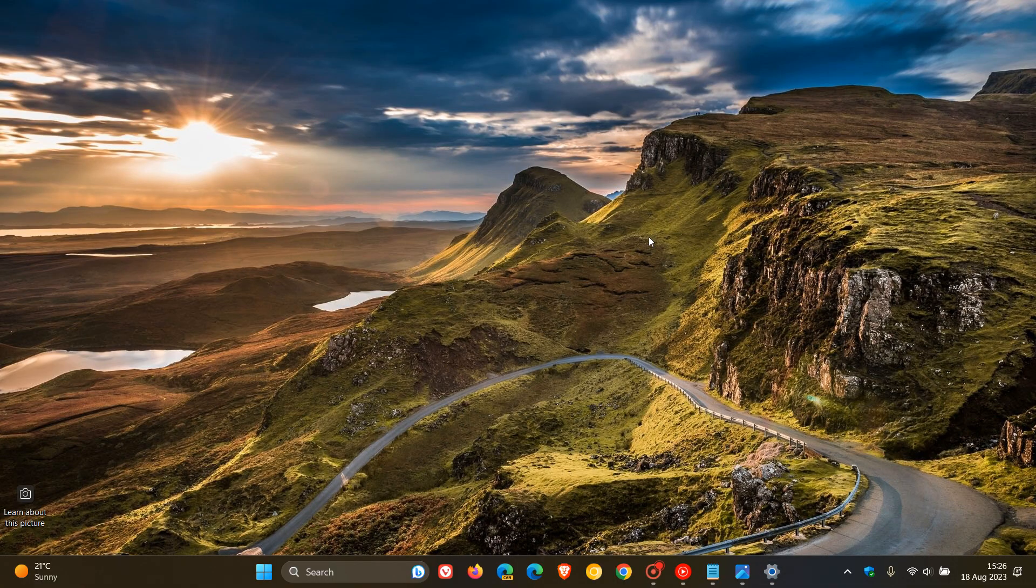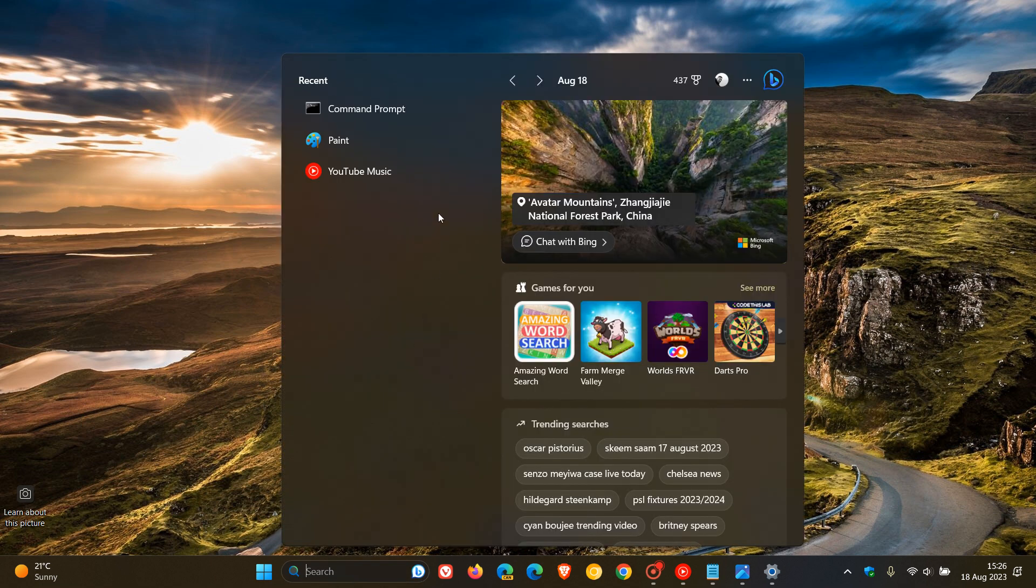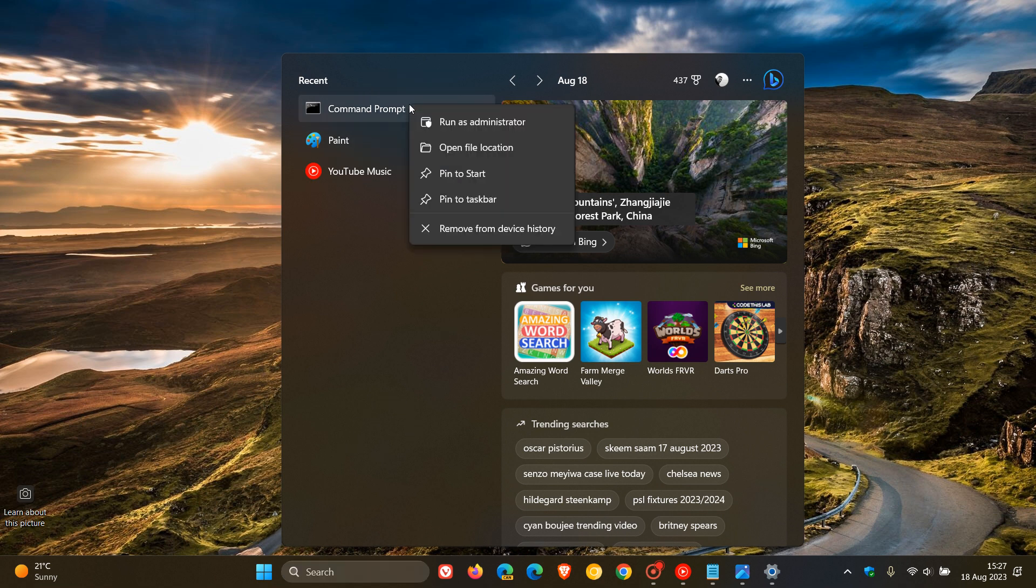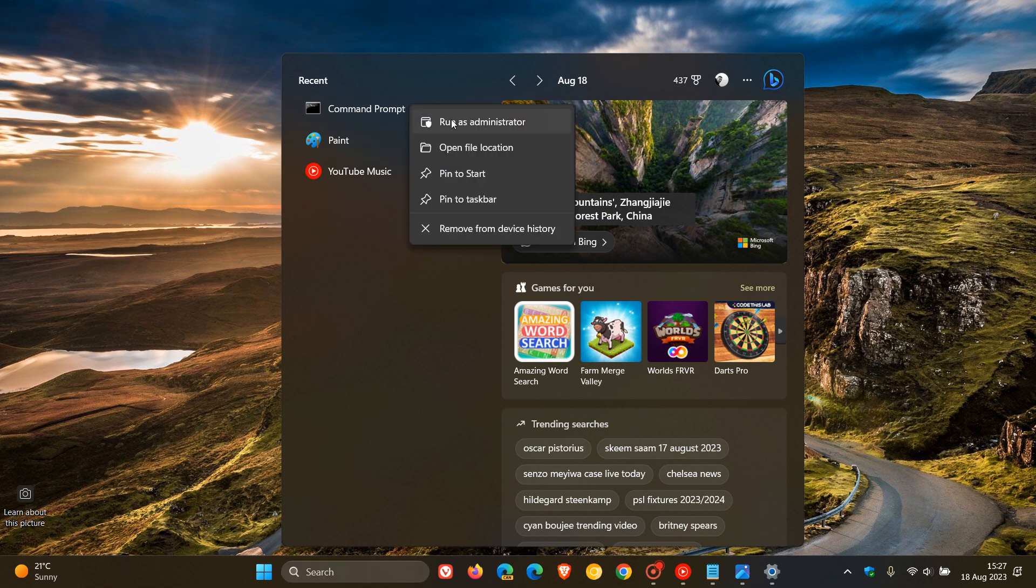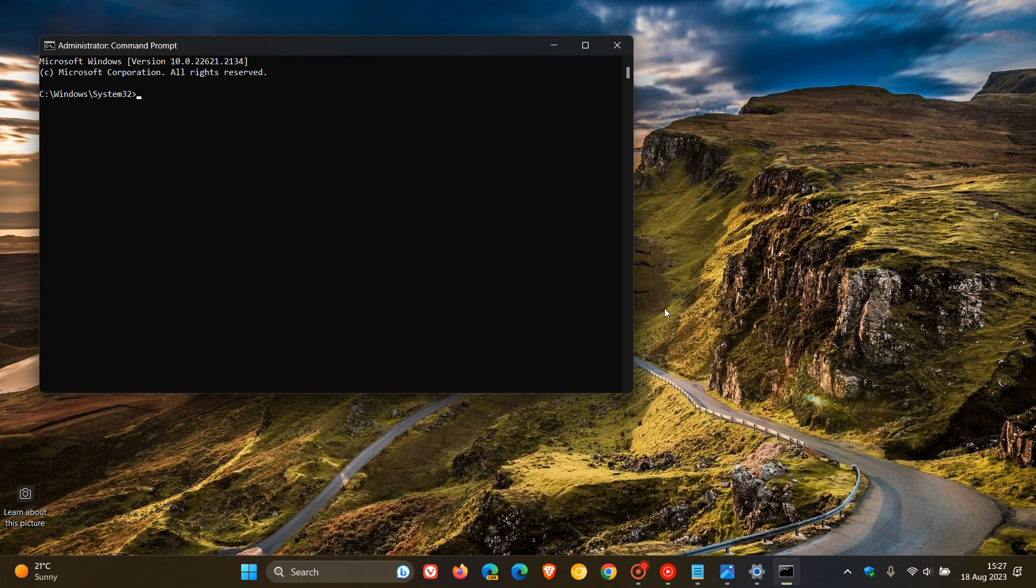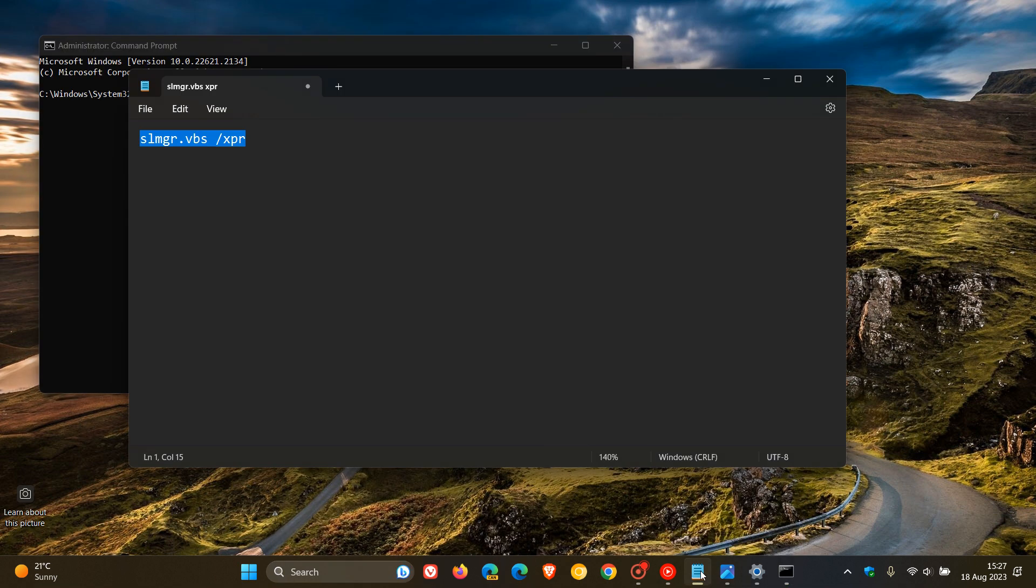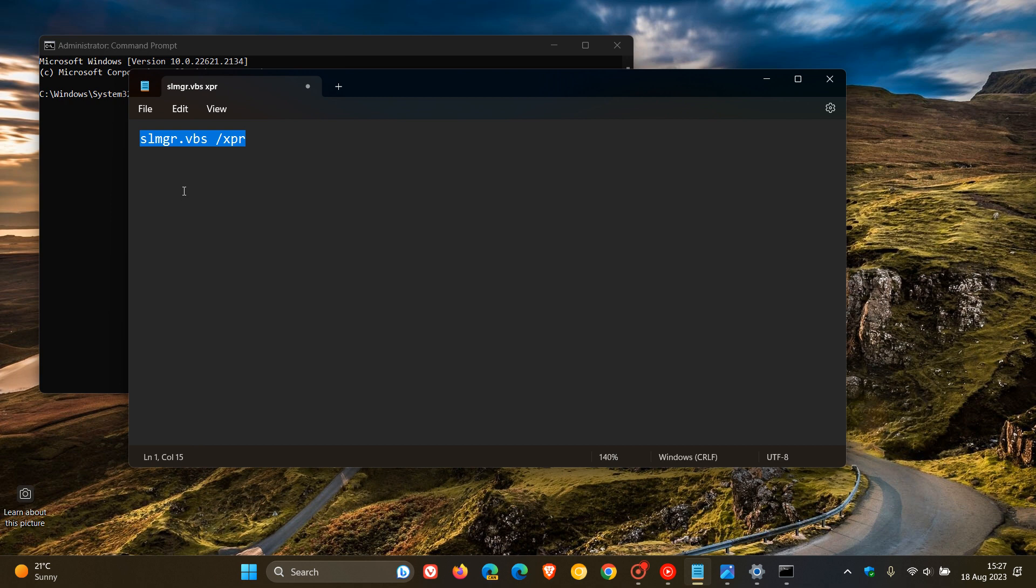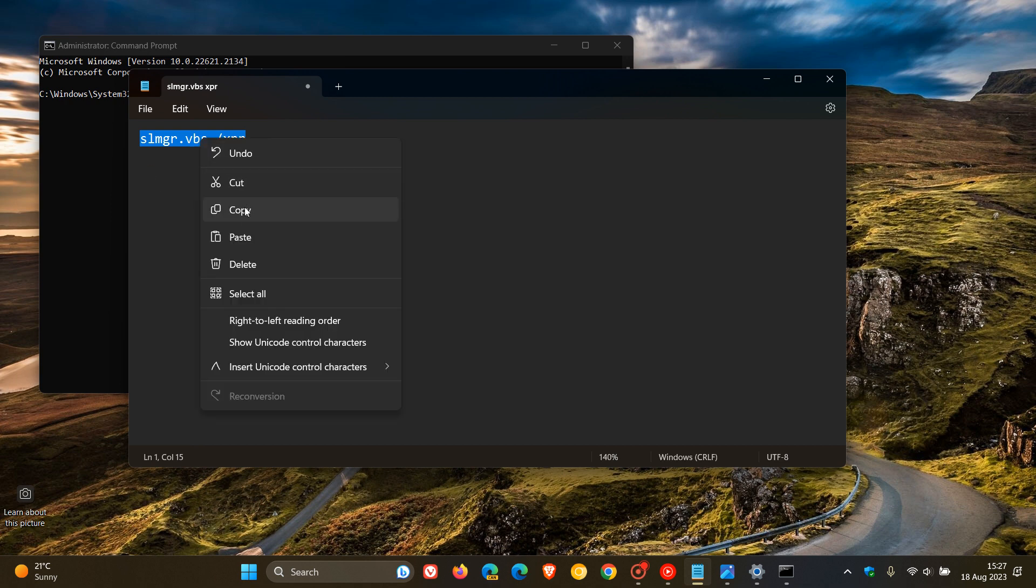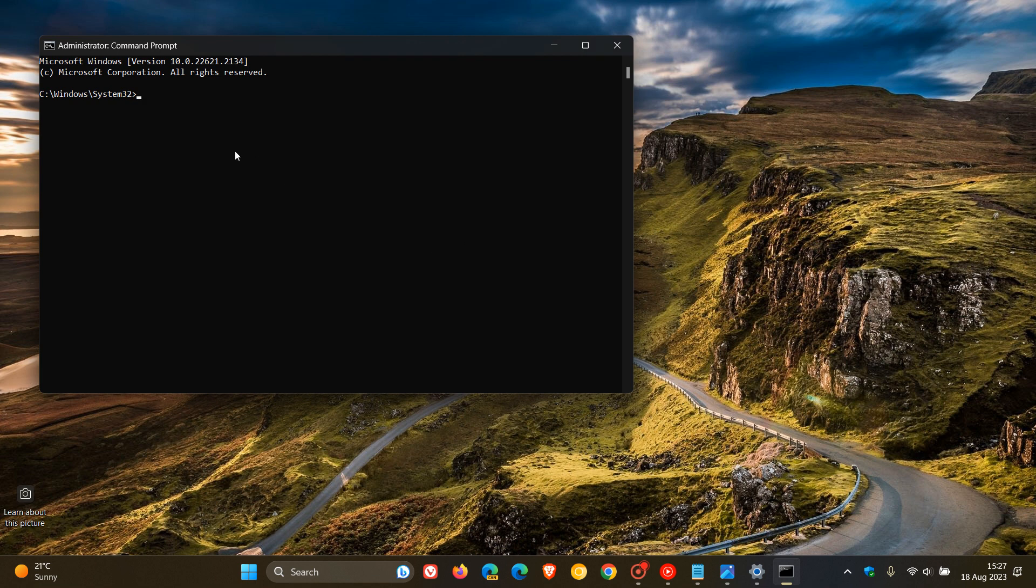Another way you can check is to run command prompt. If you don't know where command prompt is, just do a search for command prompt. Right click and run command prompt as administrator. And this is the command you want to enter. Now, that's quite a mouthful, so I'll leave that command in the description for you to copy and paste. Just paste that in.